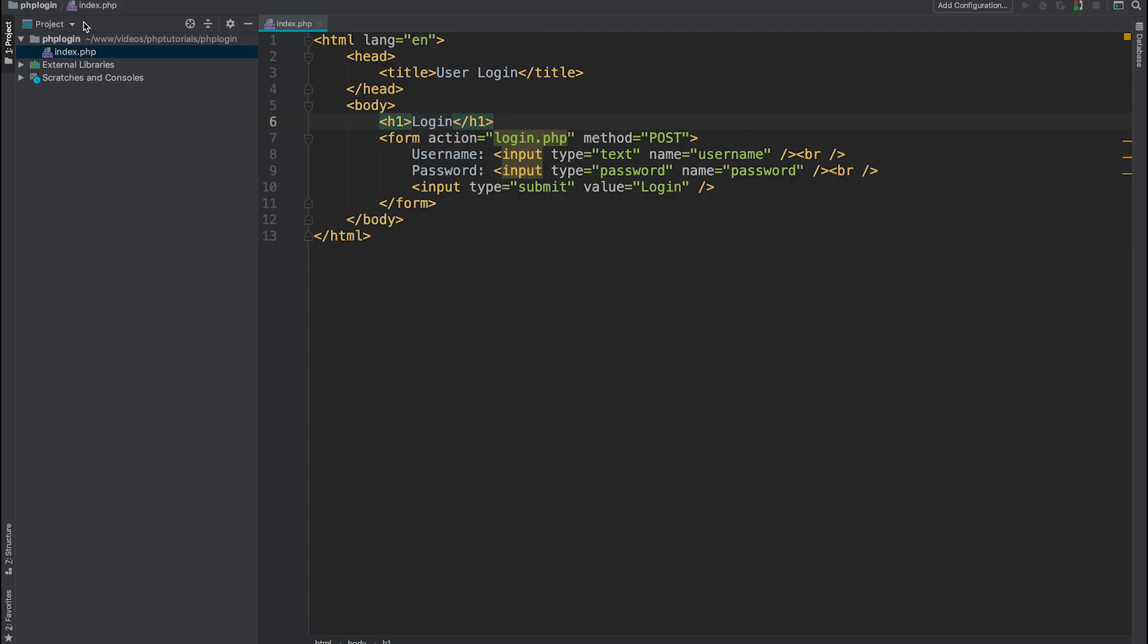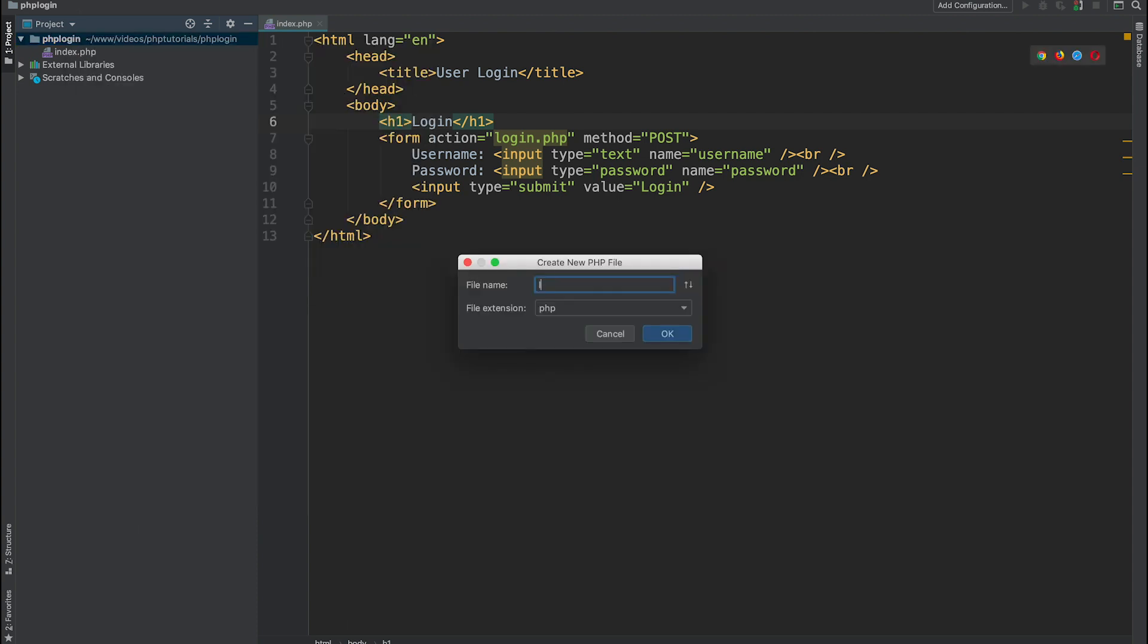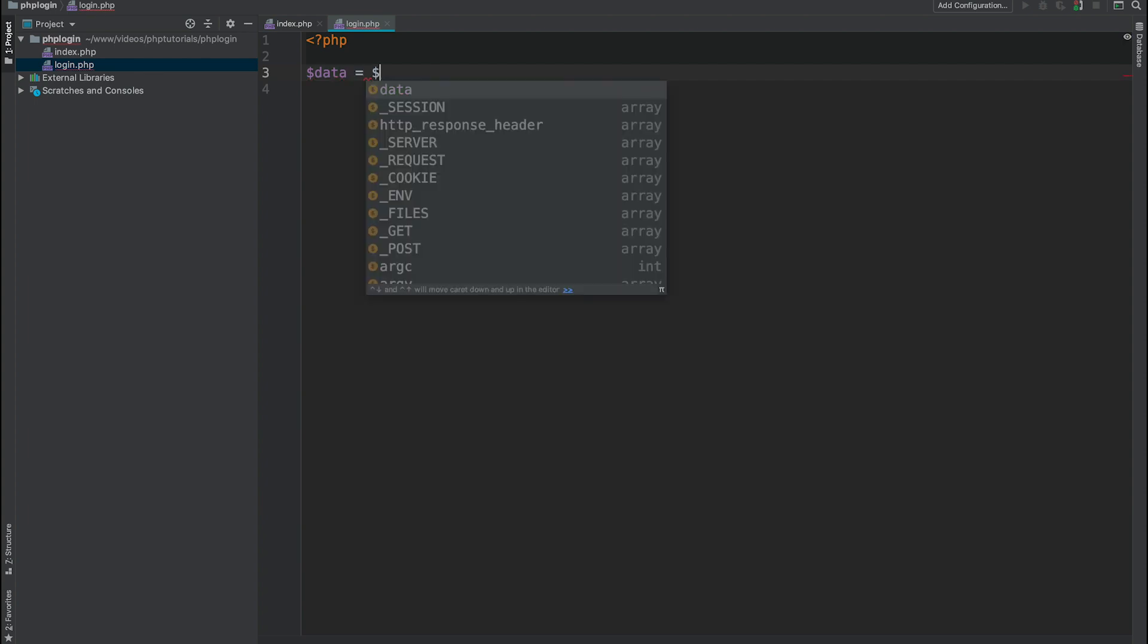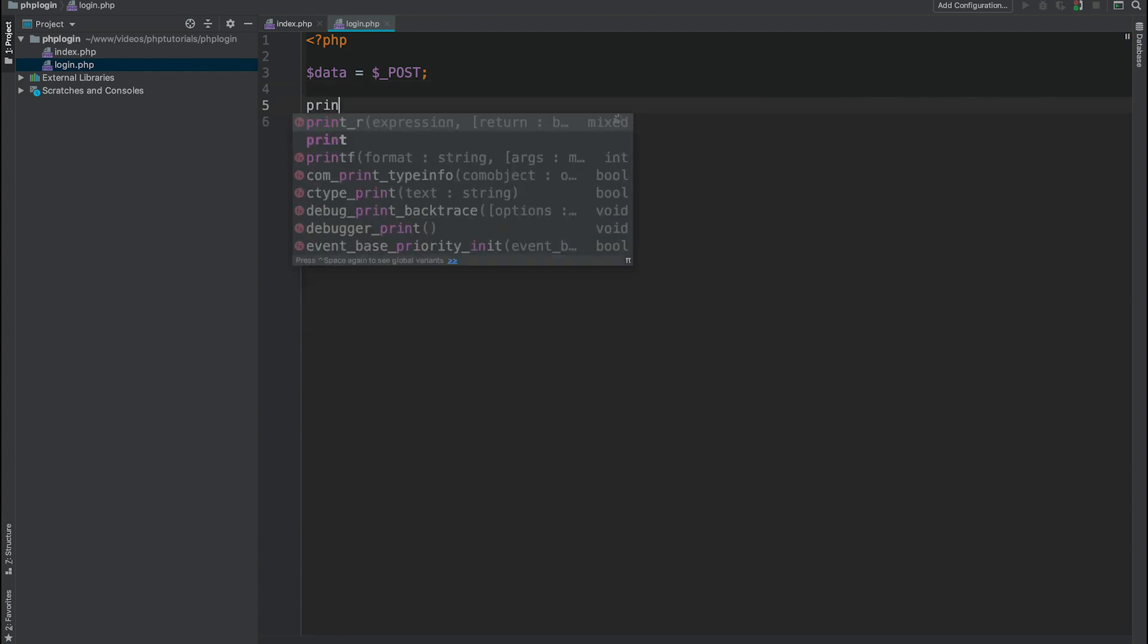Let's go ahead and create login.php file. This file is going to be responsible for form processing. I'm going to assign everything which is inside global variable called dollar underscore post into my local variable called data, and with this data going forward I'm going to work and validate what has been submitted. Let's print it and see.